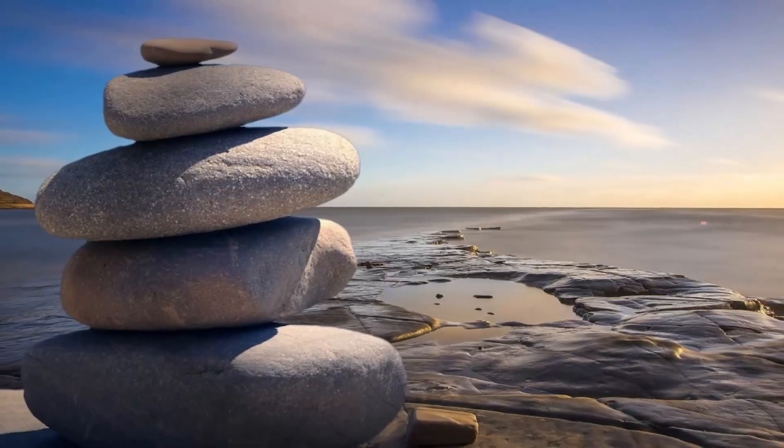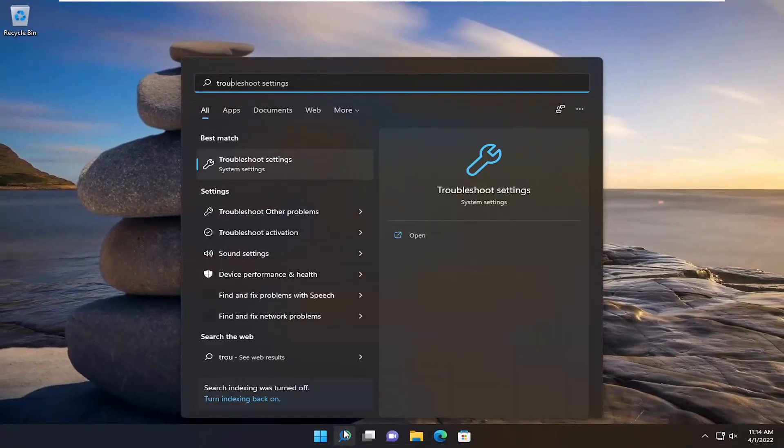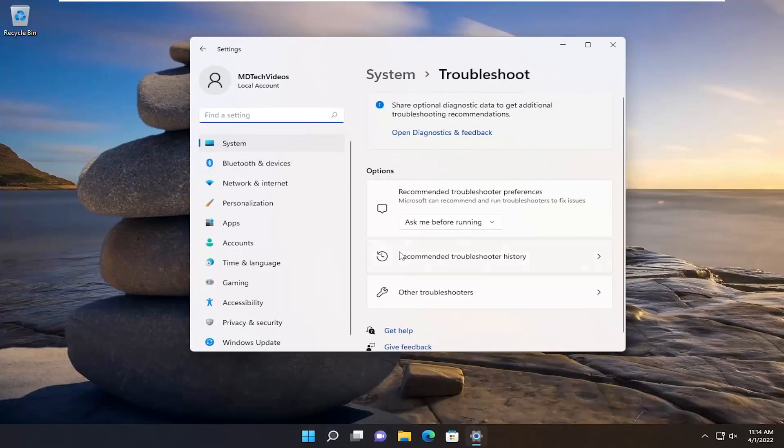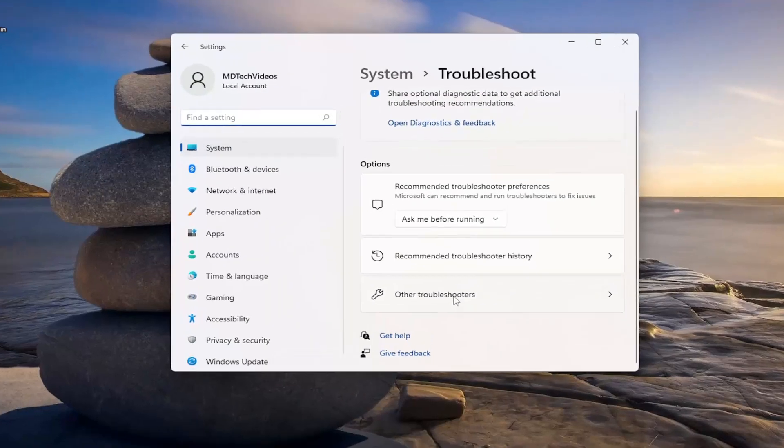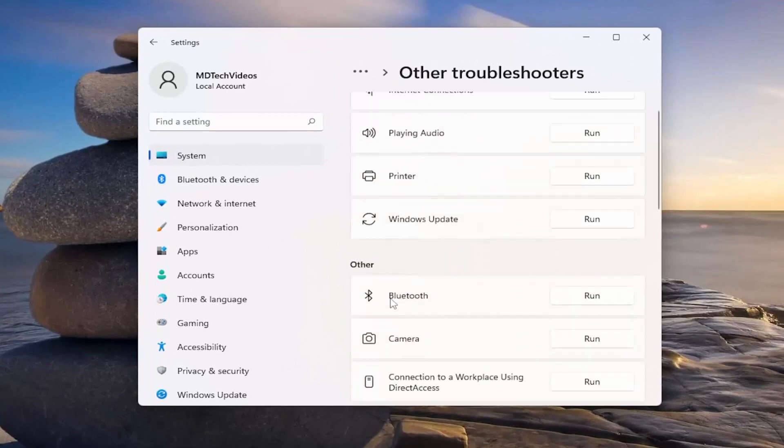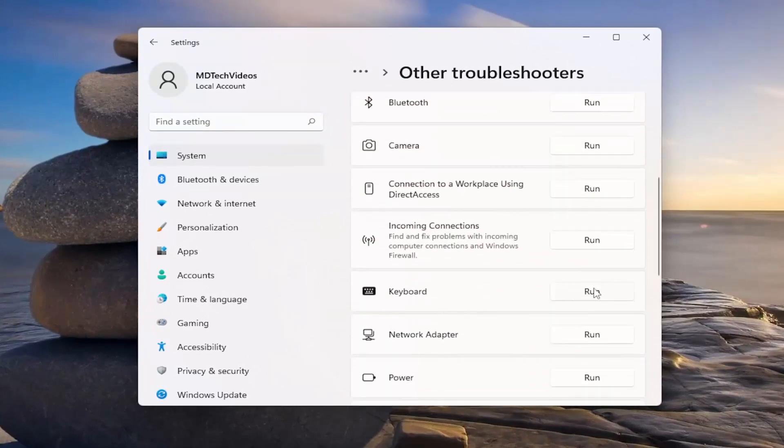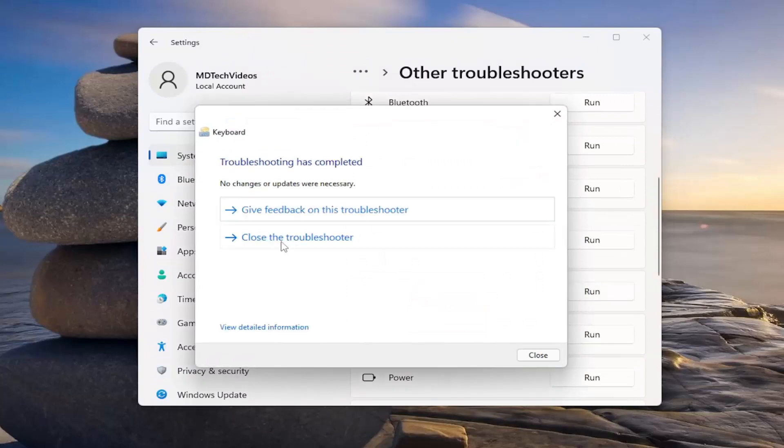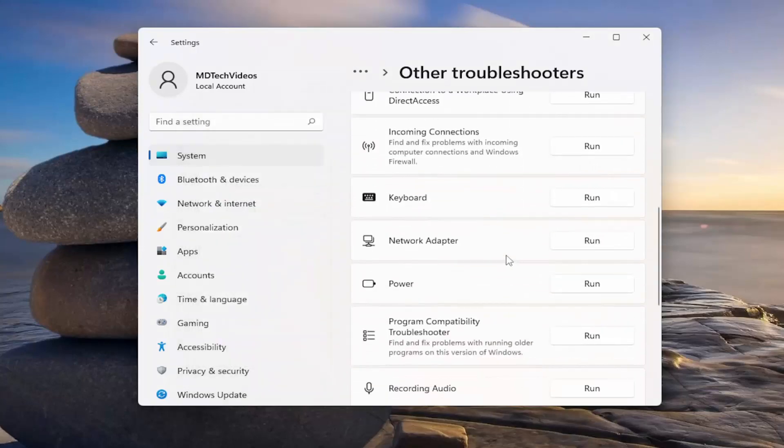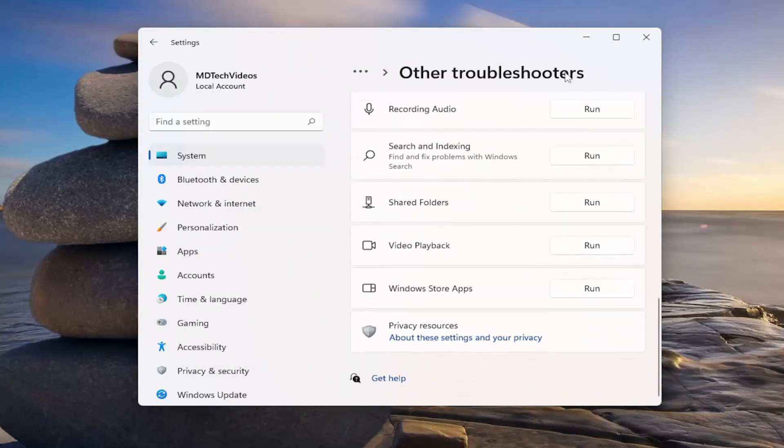Something else I recommend trying would be to open up the search menu and type in troubleshoot. Best match should come back with troubleshoot settings. Go ahead and open that up. On the right side, select other troubleshooters. And then underneath other, scroll down and select keyboard and then the run button. And if it was able to find and repair anything, it would list it out here. So again, pretty straightforward process on that.